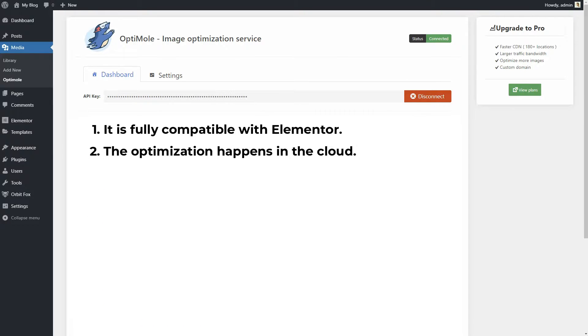The optimization happens in the cloud, which means that Optimoli doesn't alter anything in your media library. You get to keep your original images intact.